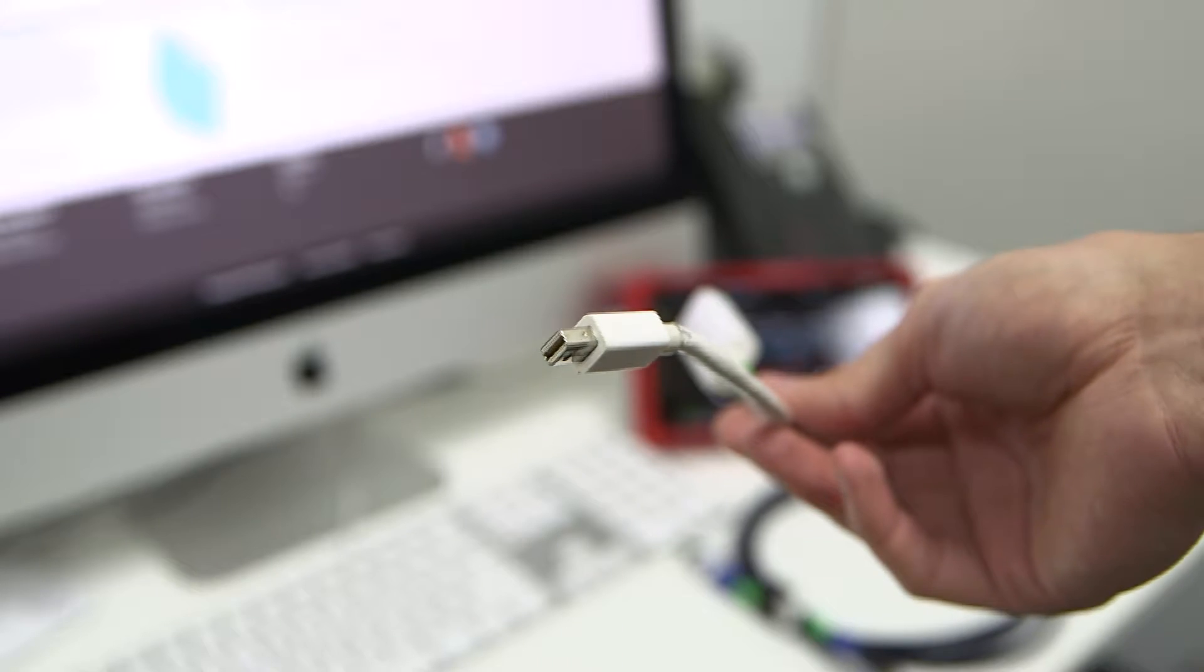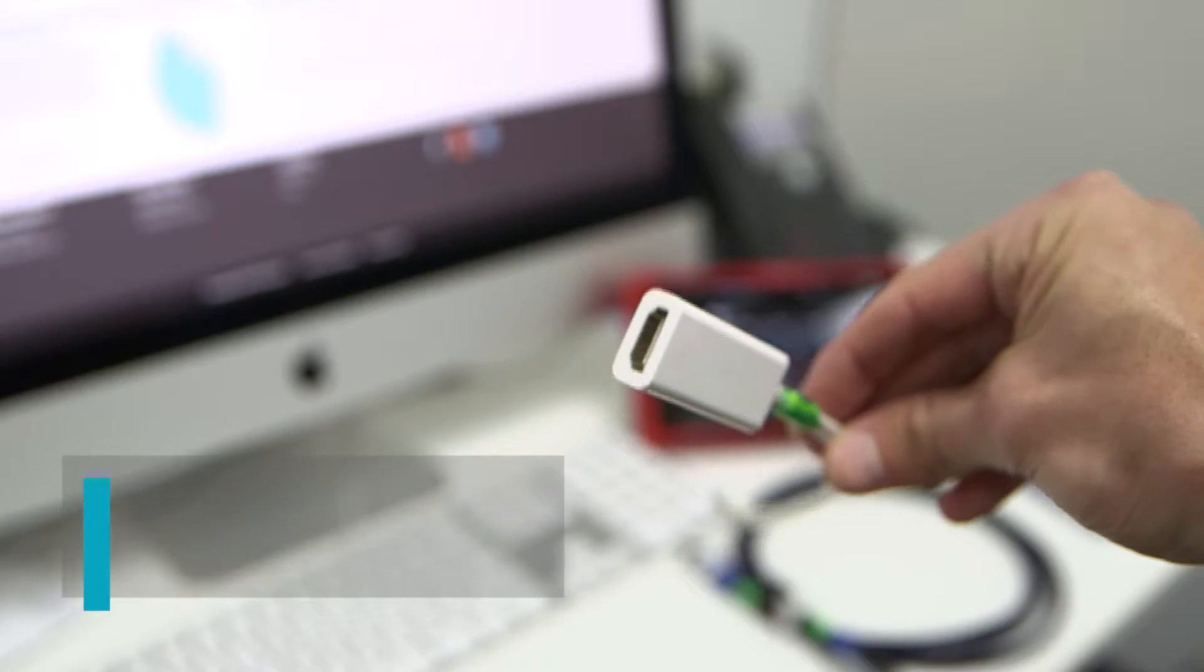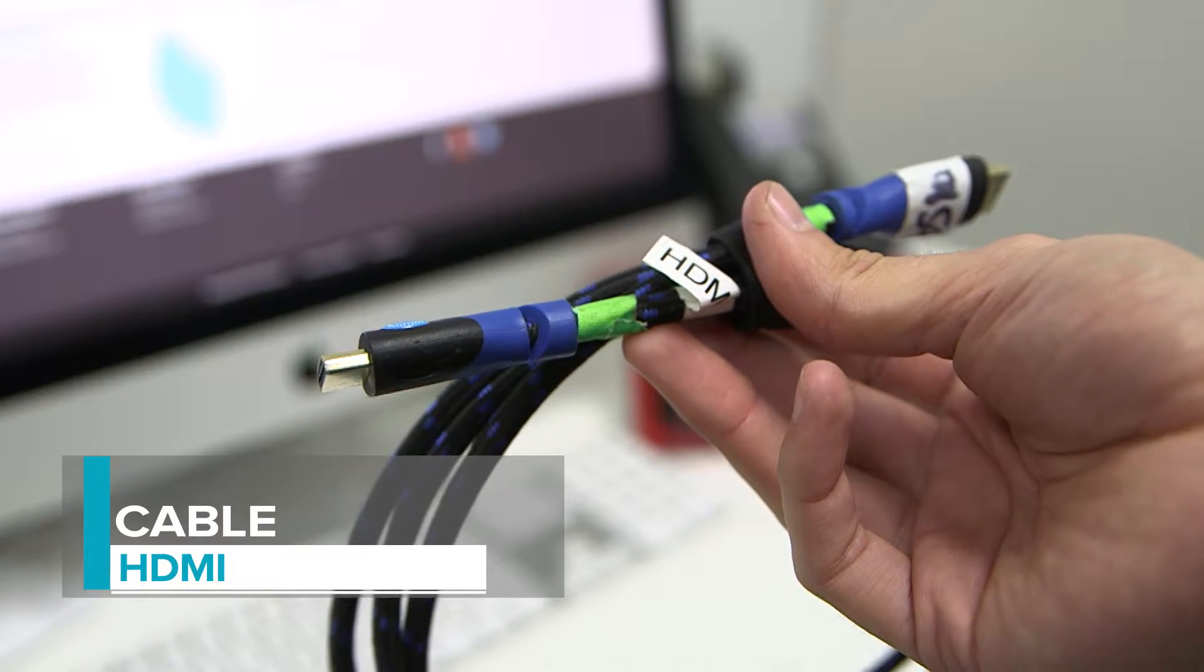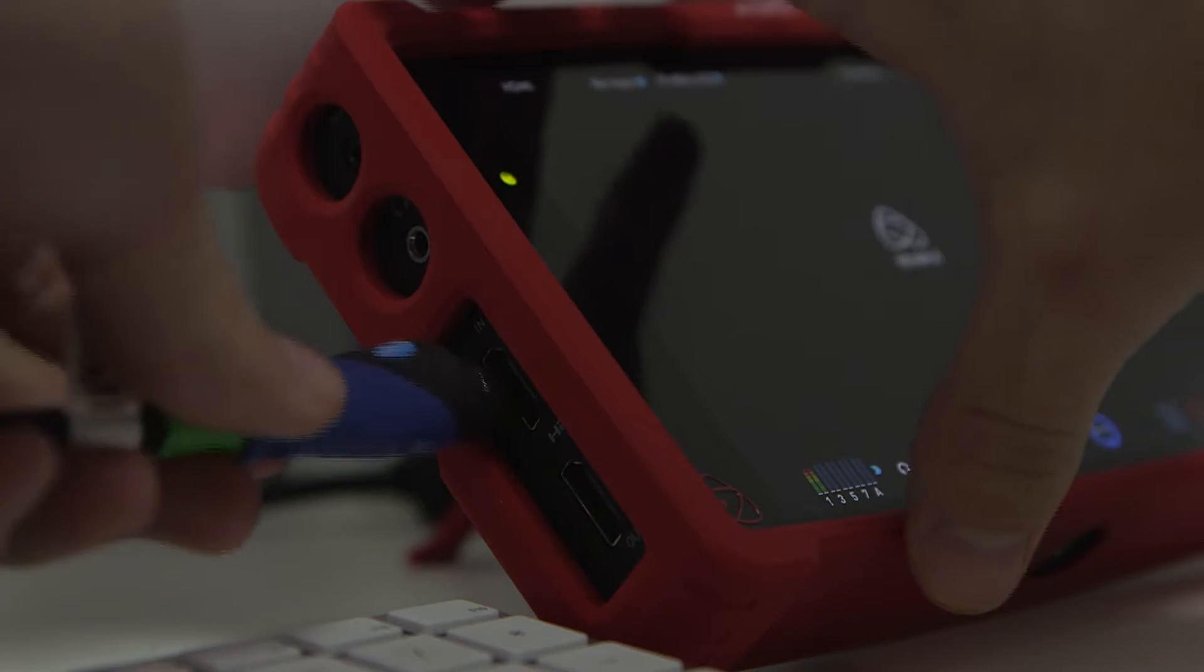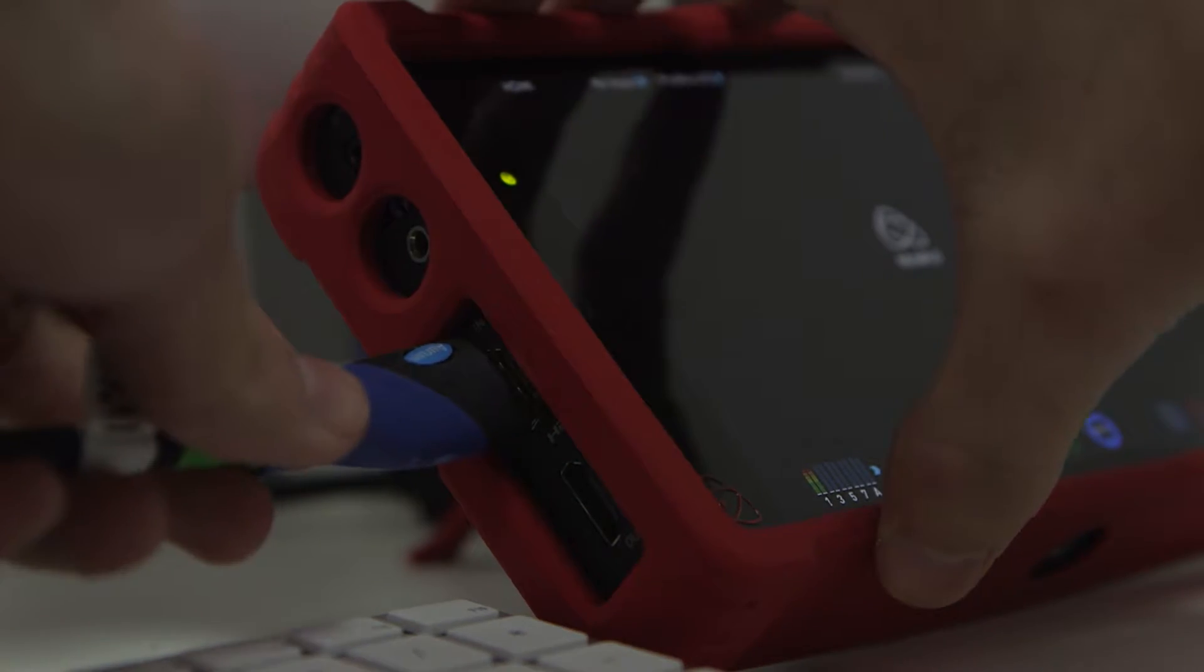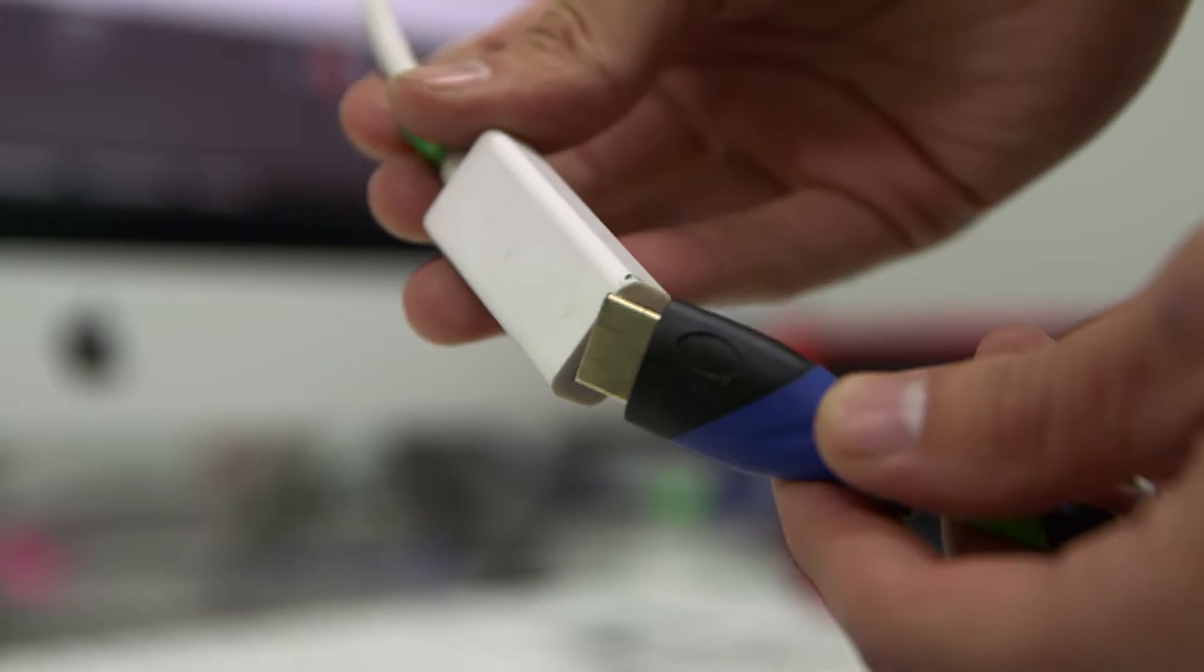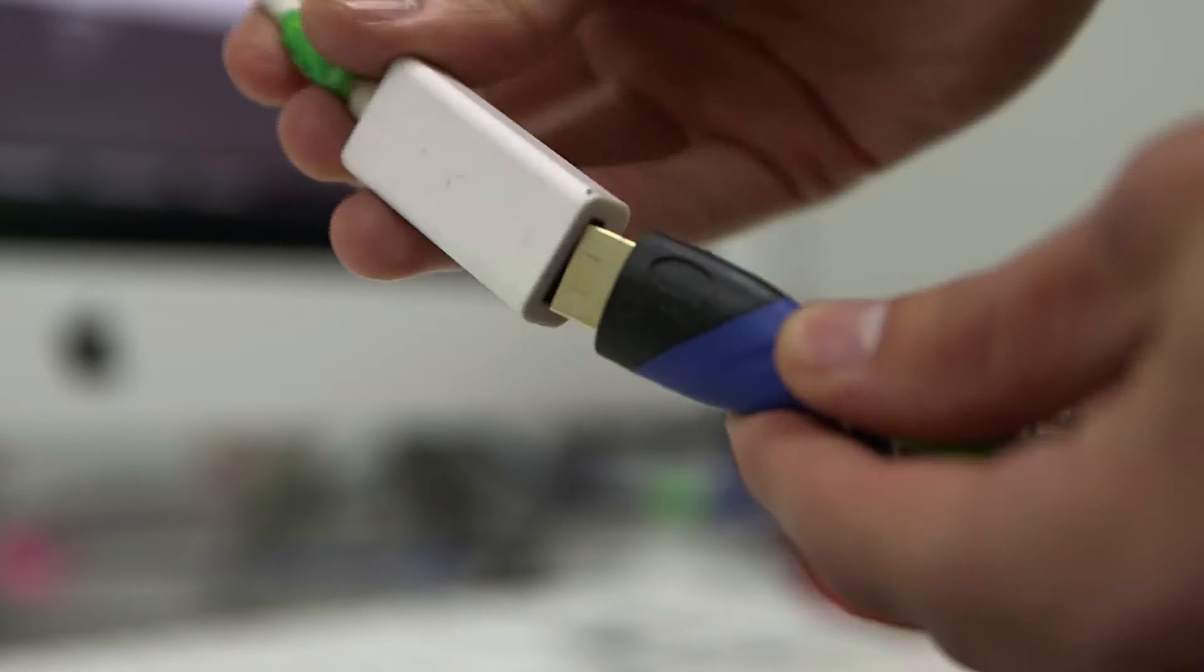All that's necessary is a Thunderbolt to HDMI cable and an HDMI cable as well. Take the HDMI cable and insert it into the left side to HDMI in, and then the same for the HDMI adapter.